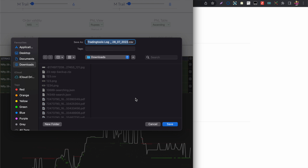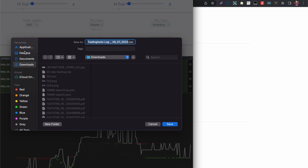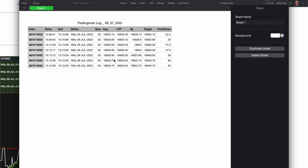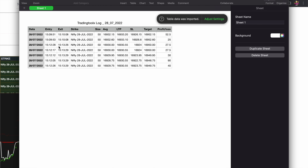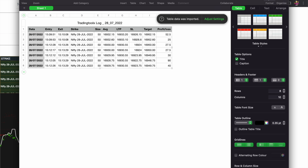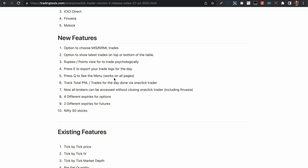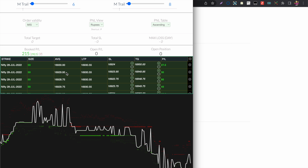You can save your logs and here is how it looks. You can see all the trades you have taken along with the time. At the end of the day you can do any analysis you want, as it contains all the trades taken on that particular day.